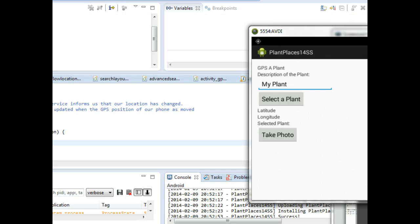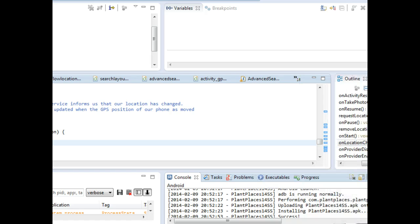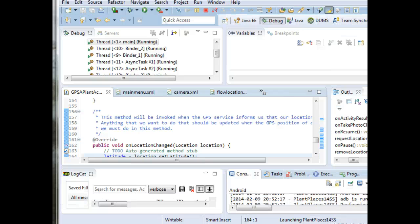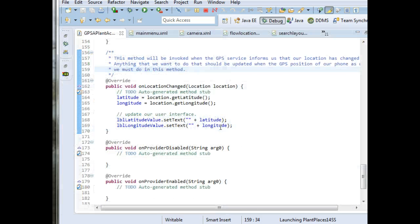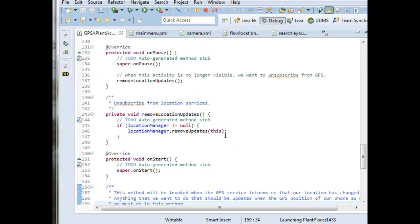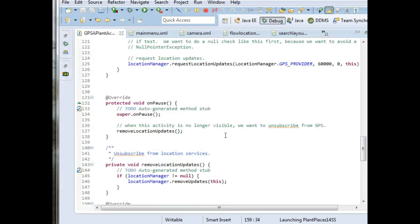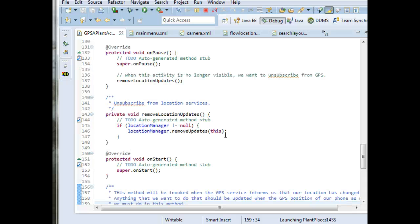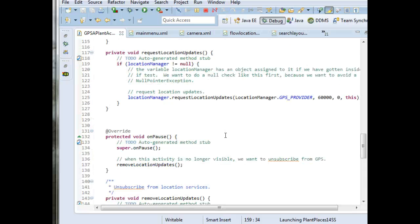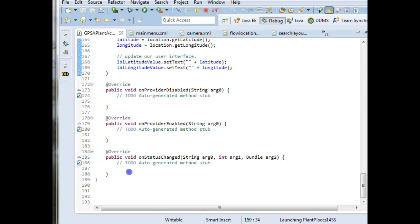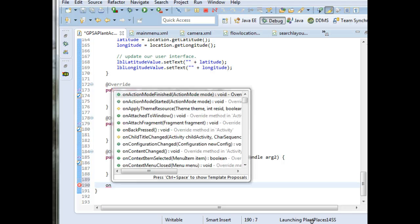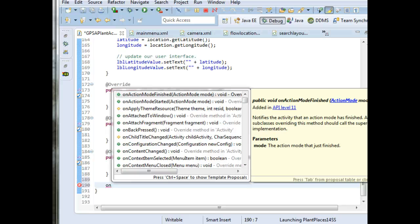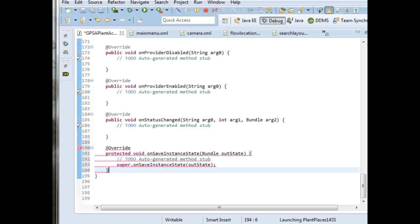This is easy to fix, and we can use things already in our toolkit to fix this. So let me resize the clips, and I'm going to go into GPSaplant and control M so we can focus on GPSaplant. Just like the methods we've overwritten so far, onPause, onStart, onResume, there are two more methods that we can override. And one of those is, we'll start typing on, and there are a lot of methods that begin with on, so we can keep typing, onSaveInstanceState.